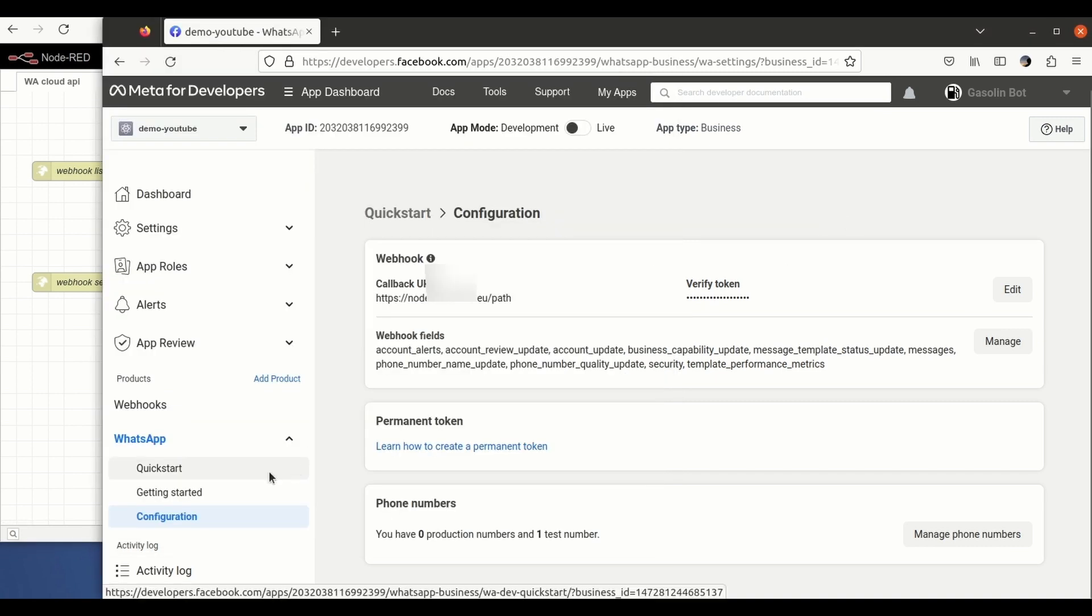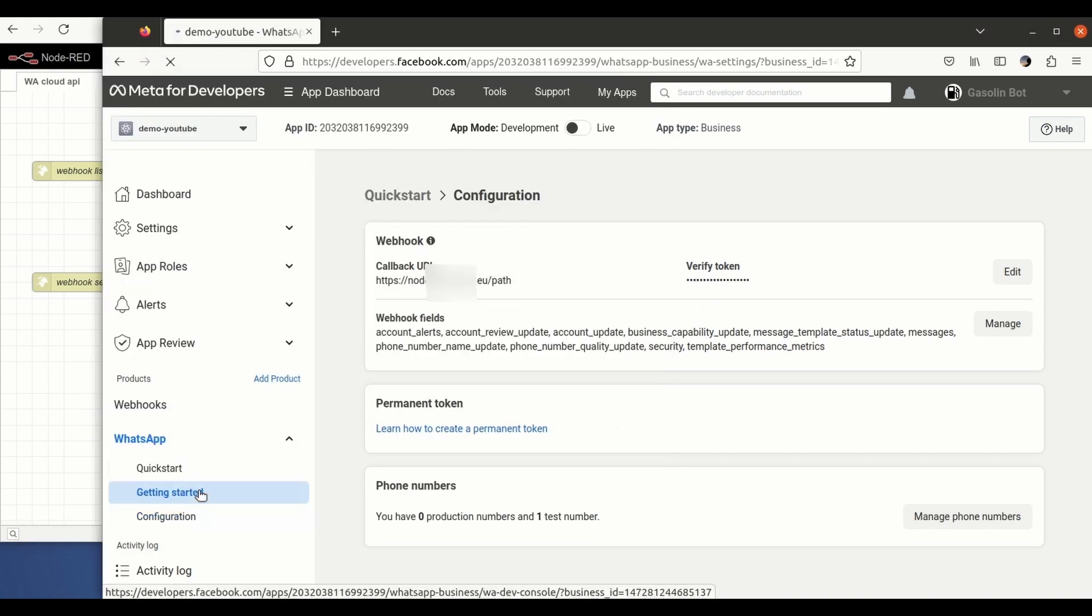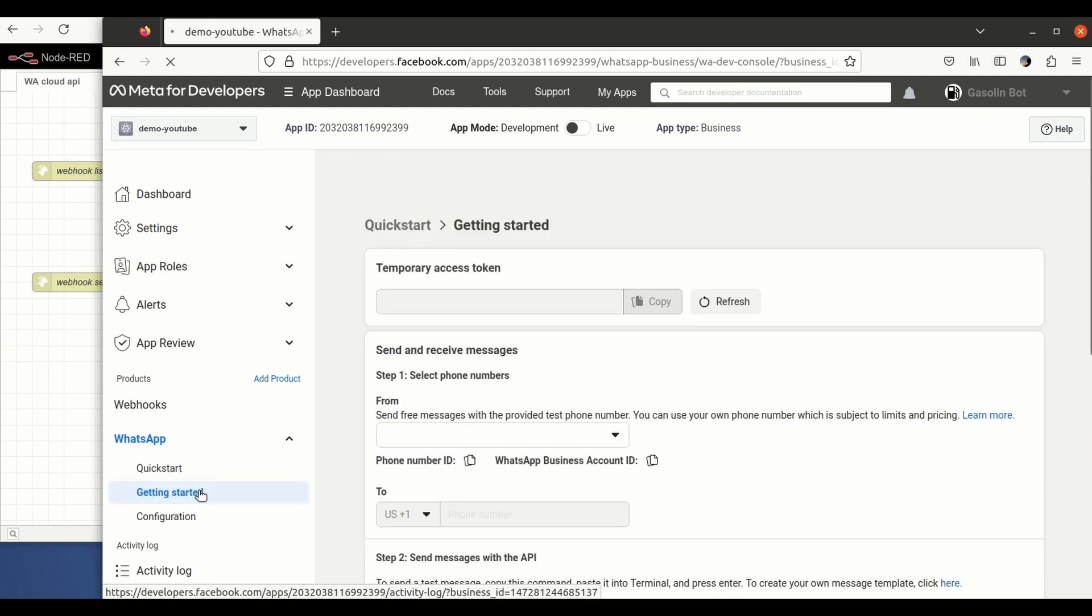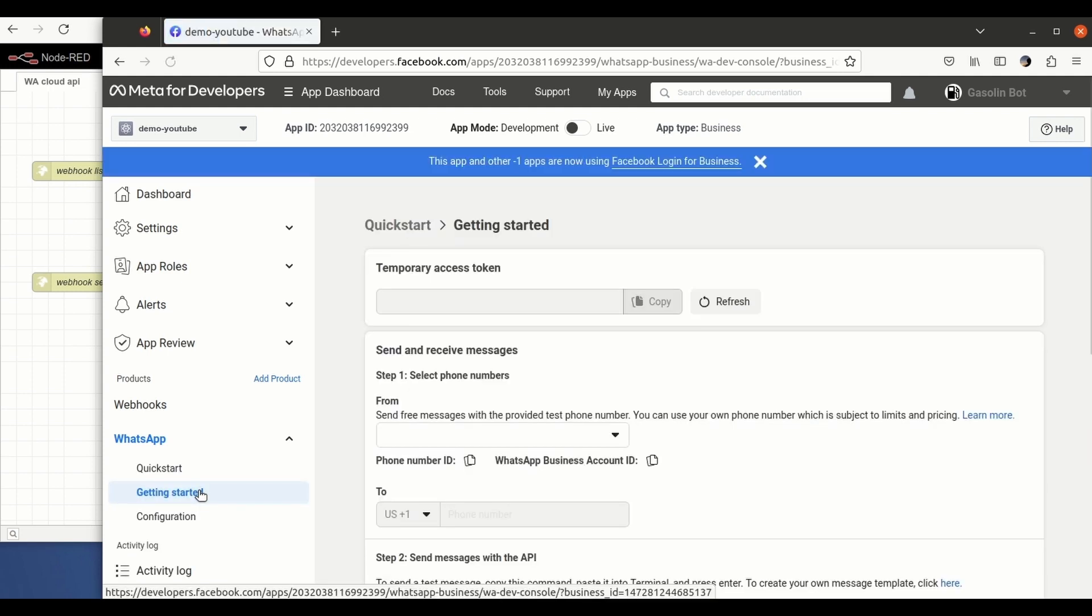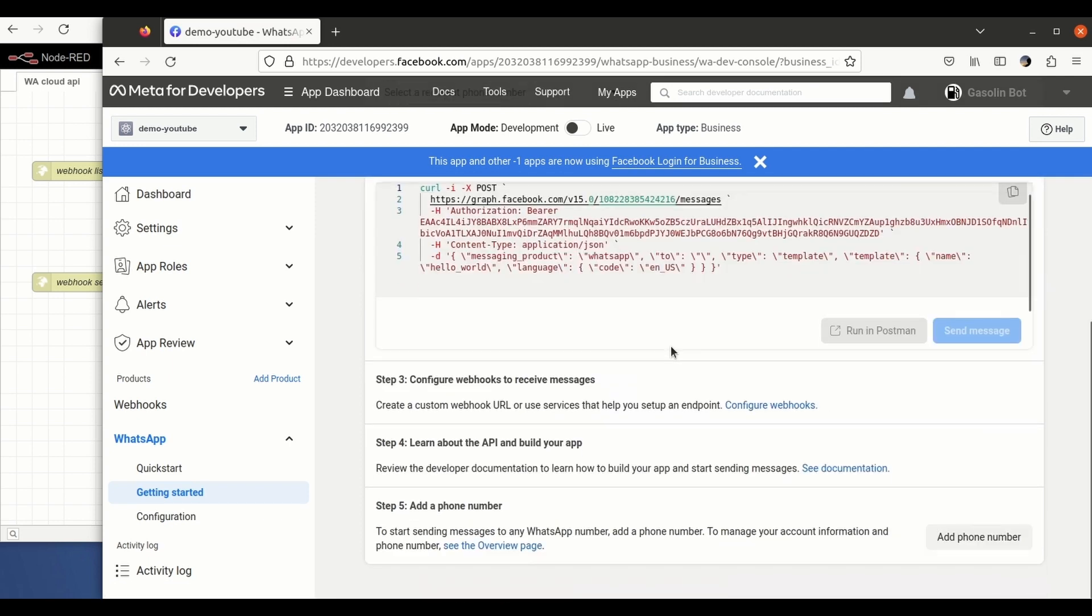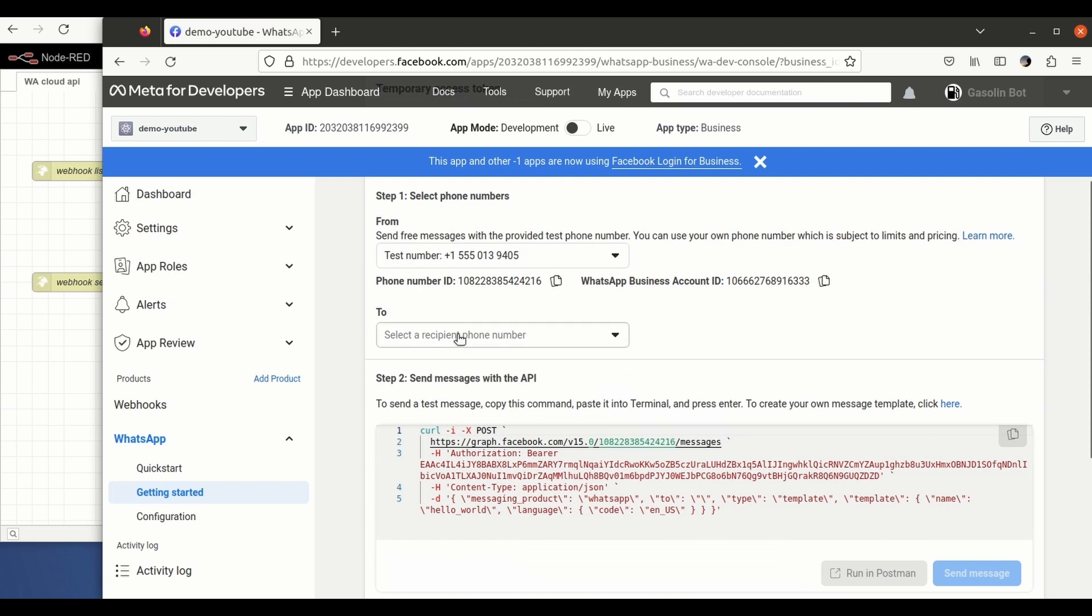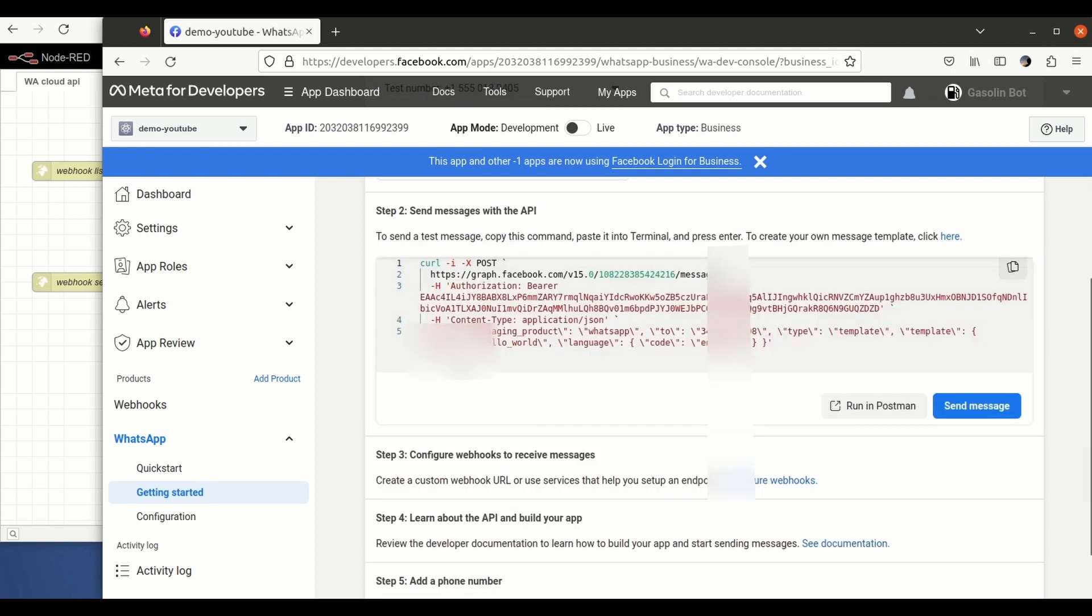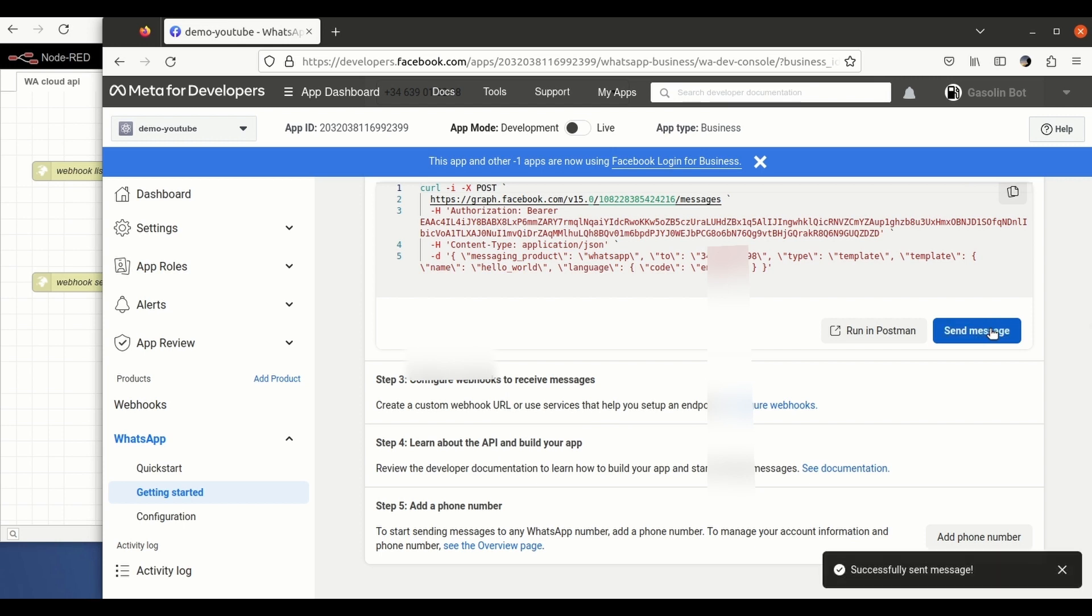So let's do one test just to make sure that the whole process is now working. So for that we are going to send a message again to my personal phone number. I will receive it on WhatsApp web.